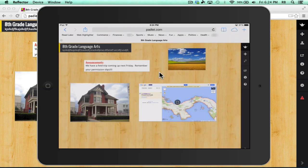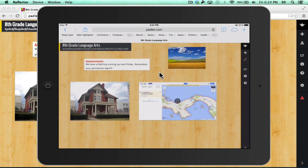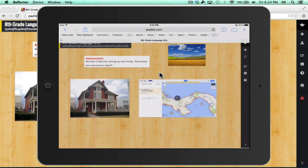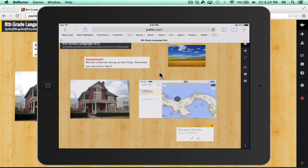So now let's look at the experience of using Padlet from the point of view of an iPad user. Here I am on the Padlet wall that was created earlier and using my finger, I can double tap anywhere on the wall and it gives me a little your name, post title pop-up.